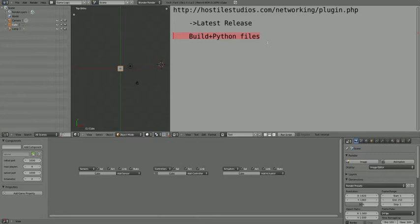Once you've downloaded it, you'll be presented with a zip file which you should extract to your documents, desktop, or downloads. Extract the zip file and run blender.exe.